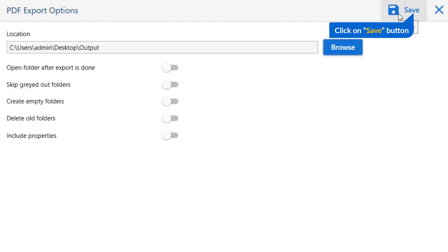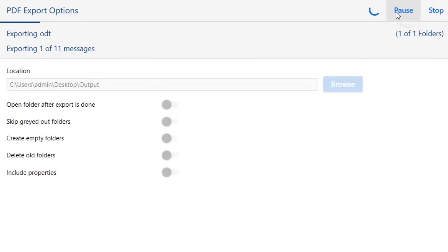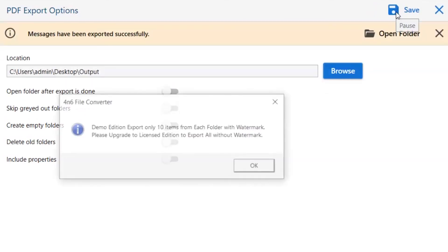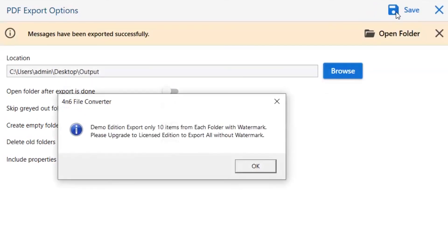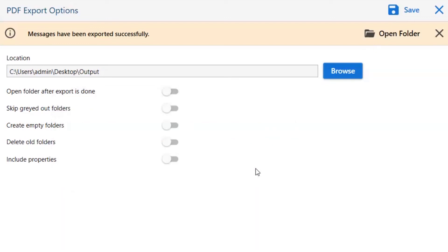Finally, go to the save button and see the live process of ODT conversion. Once the task gets completed, you get a successful message. Click on the OK button and go to open folder.